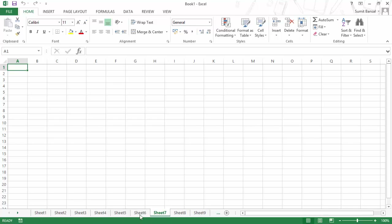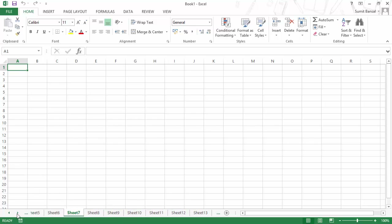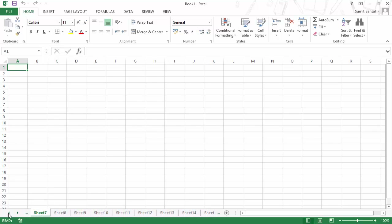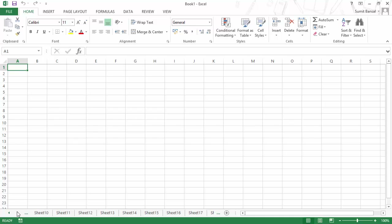If you have a lot of sheets — in this case I have around 20 or 30 sheets in this workbook — you would have to use the scroller. You have these green arrows and when you click on them, it shows you more sheets to the right. You can also click the left scroller to show sheets on the left. So if I want to go to sheet number 20, I can quickly use this and click on sheet 20.